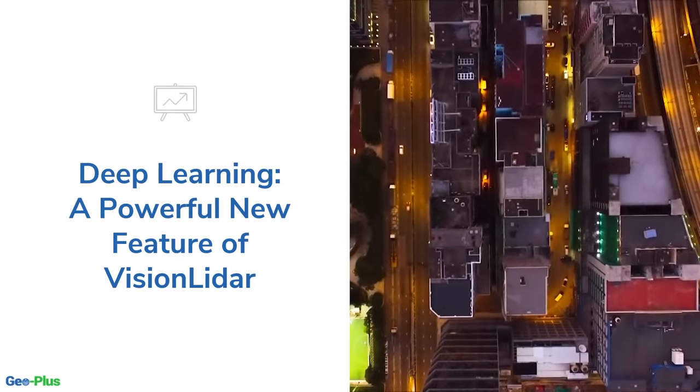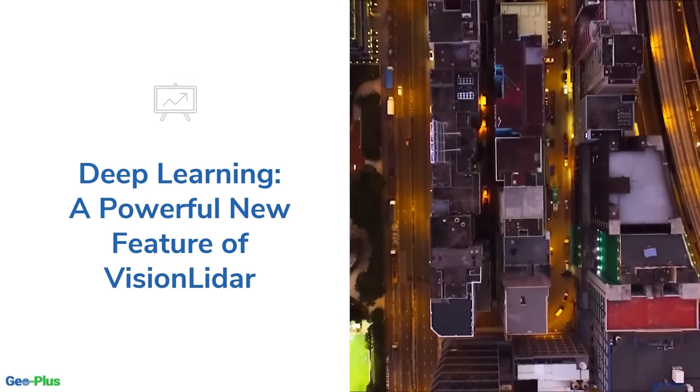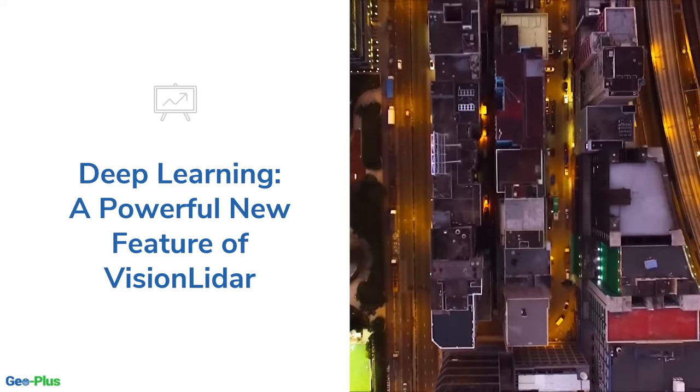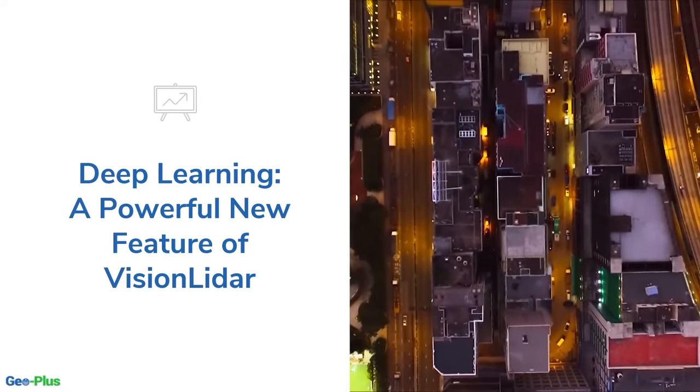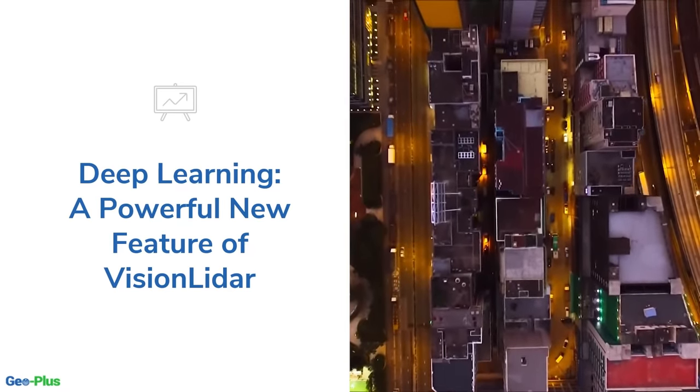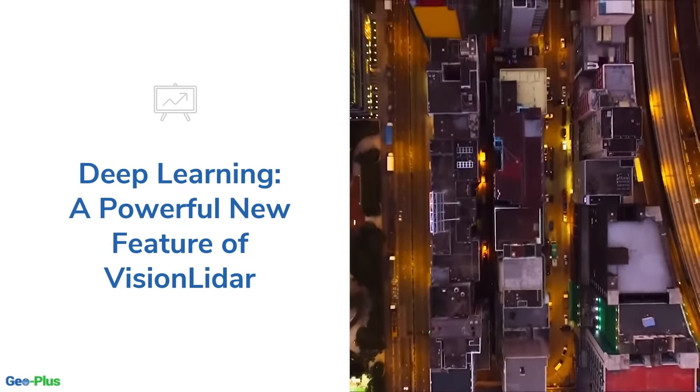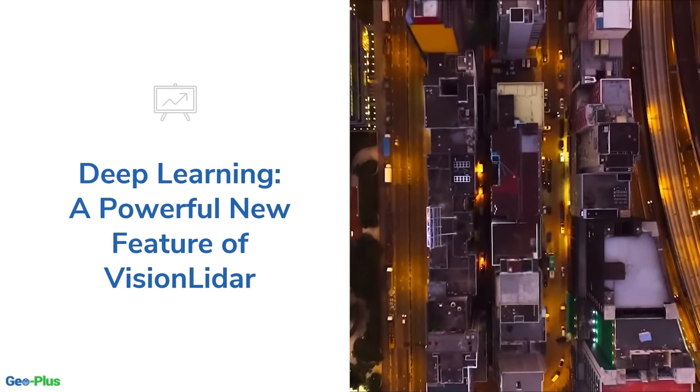Hello and welcome to this webinar hosted by GeoPlus, where you will learn all about the cutting-edge and revolutionary deep learning feature on our Vision LiDAR software. We have lots to show you today.